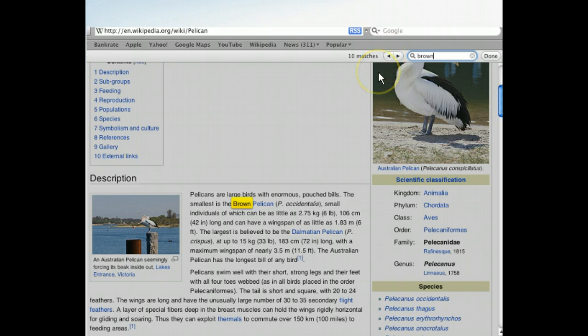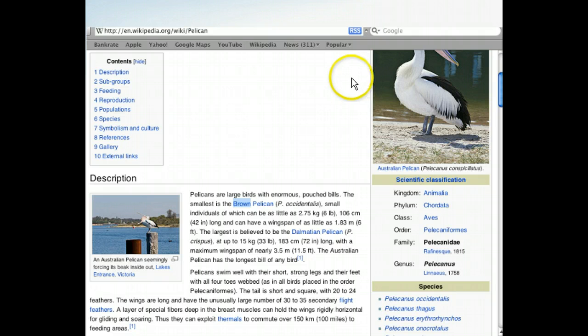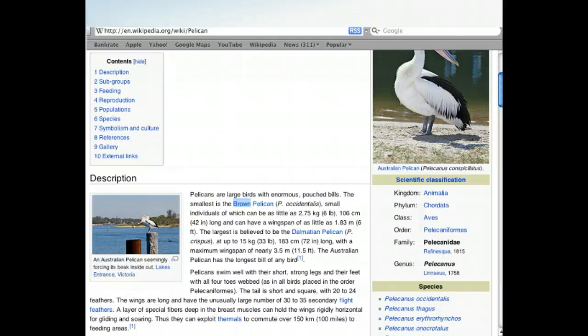We've returned to the first match for brown. Now that we've seen the data it contains, we're ready to finish with the Find Banner. We can close the banner using the Done button, located on the right side. Clicking Done closed the Find Banner. It also returned the rest of the browser's window contents to full brightness. With just a few mouse clicks, Safari's Find Banner makes finding information within web pages a cinch. Because you don't have to wade through all of a web page's content, you can find information on the internet much faster.